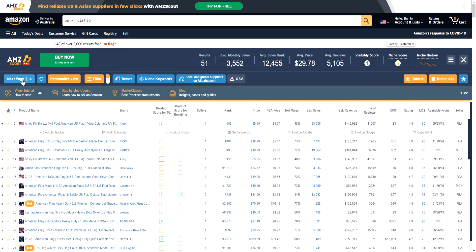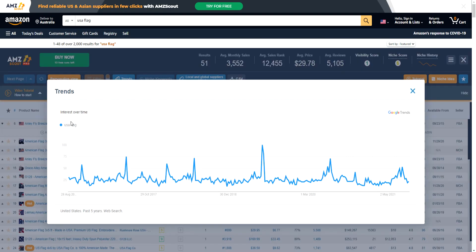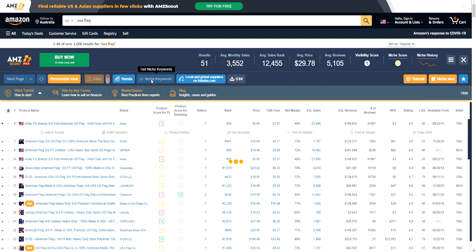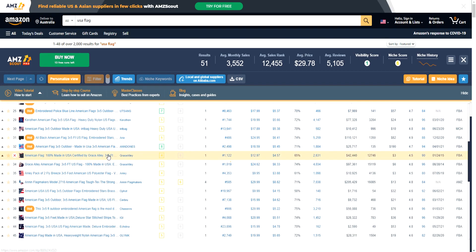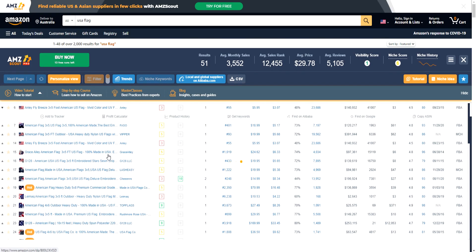We can go to the next page and view different trends — we can see the trends of a particular keyword, which is pretty cool. We can get niche keywords, look for local and global suppliers on Alibaba, and import all this data to a CSV. There are also tutorials available. Let me scroll down below to show you the actual information in AMZ Scout Pro.